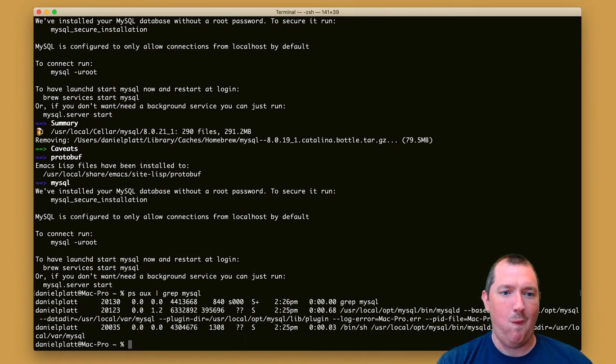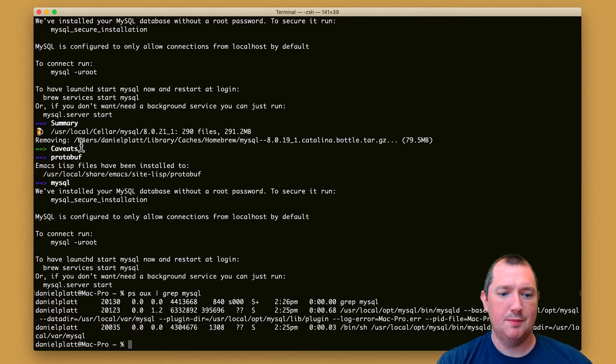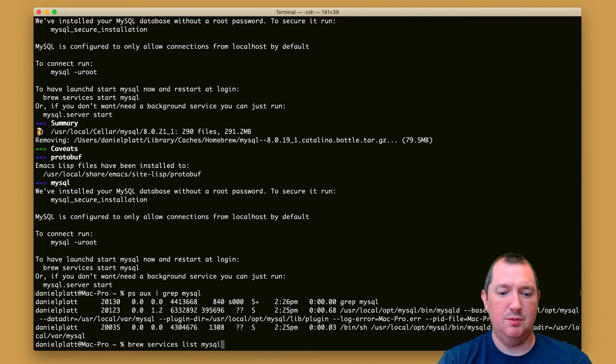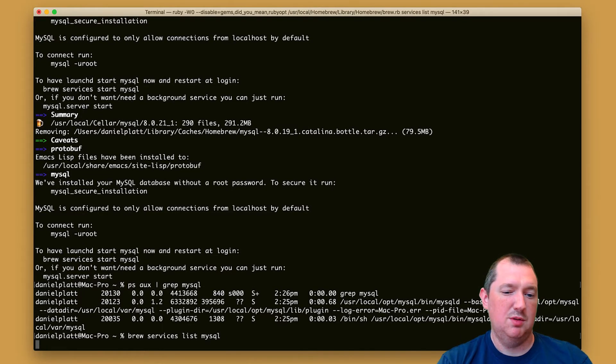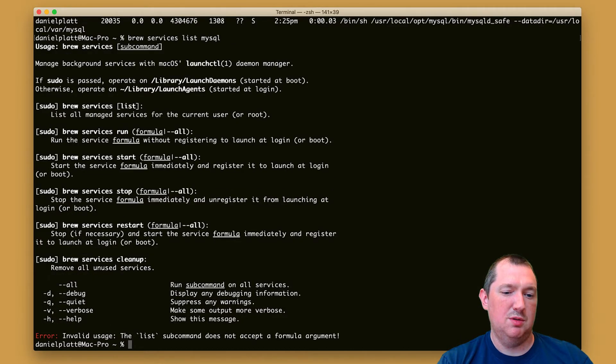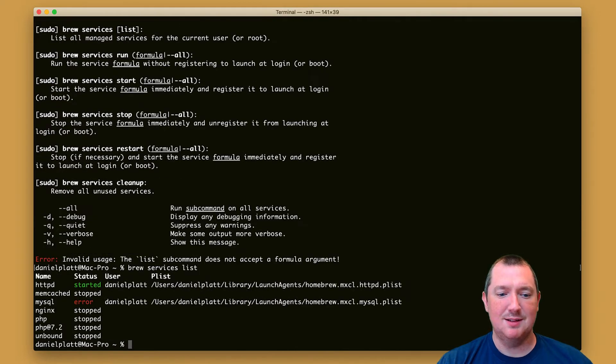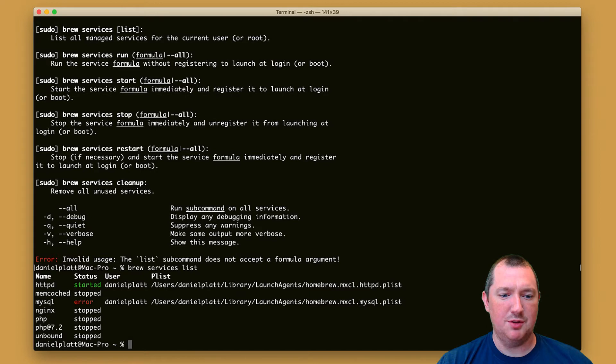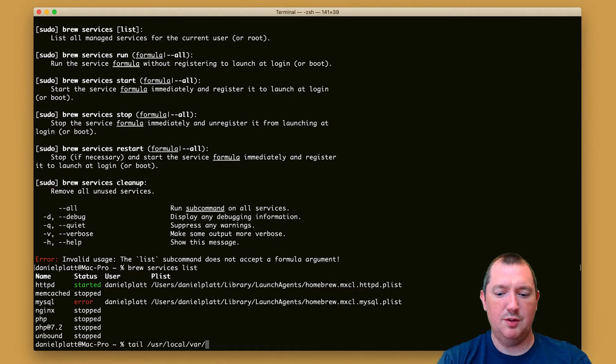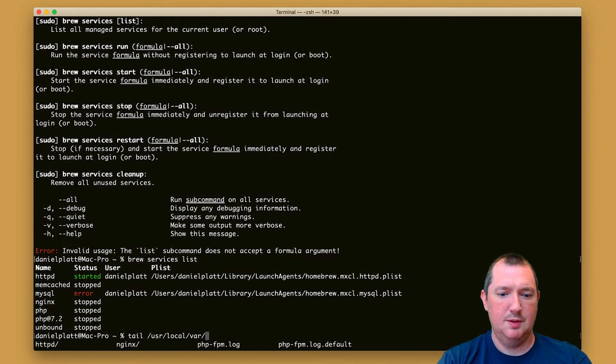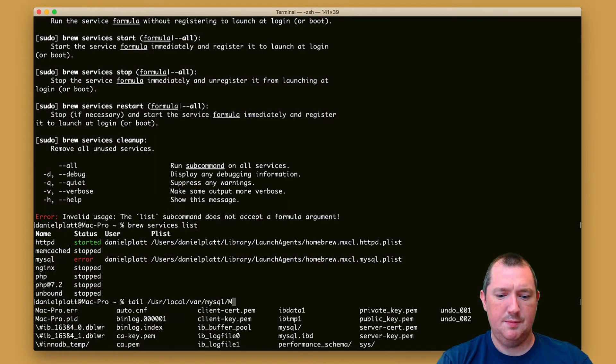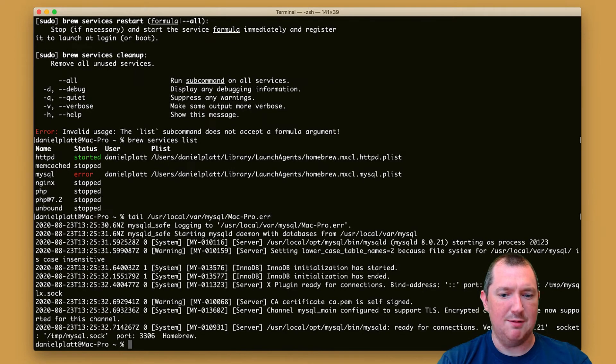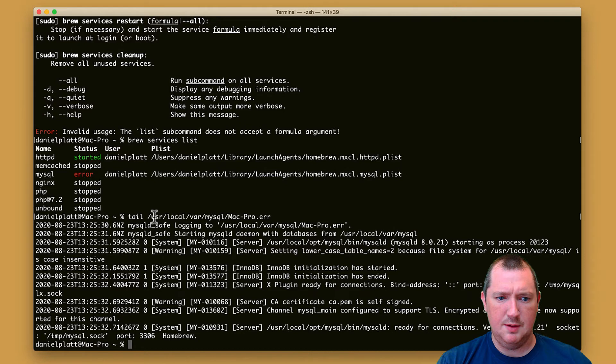So we can check that: brew services list. I didn't need to put mysql in there. So brew services list. Now MySQL has got an error. Everything lists lives in /usr/local/var/log. Let's have a look, see what that error is. So I can't see a particular error and MySQL is running.